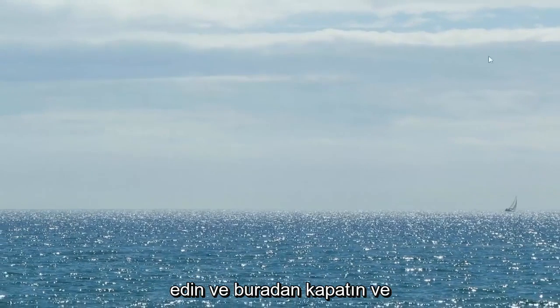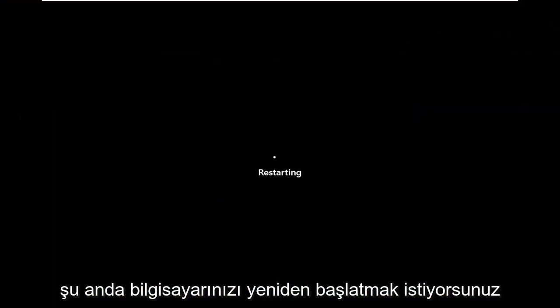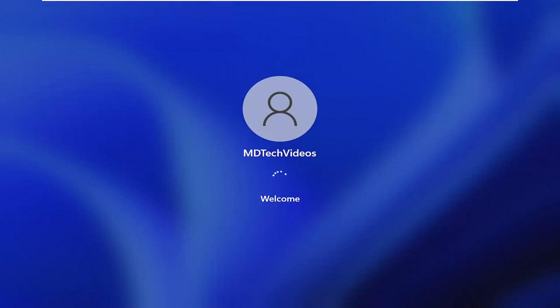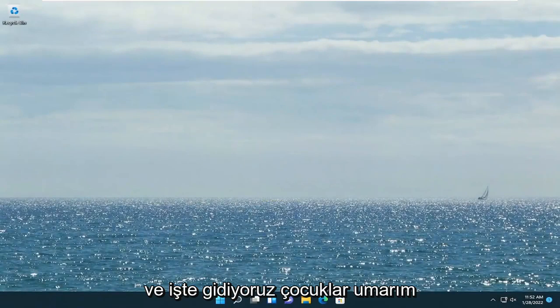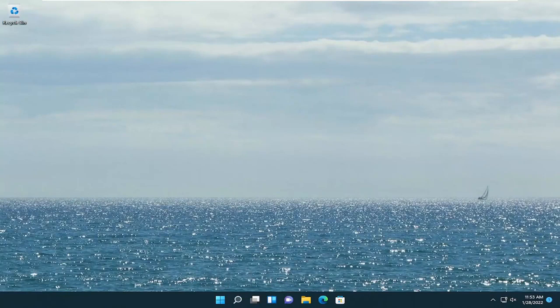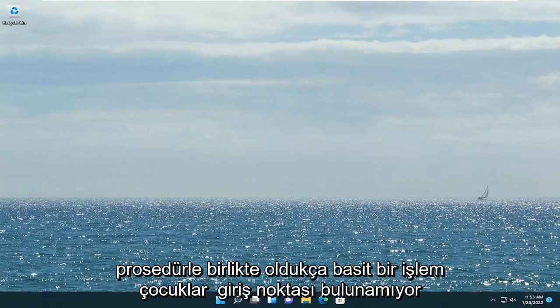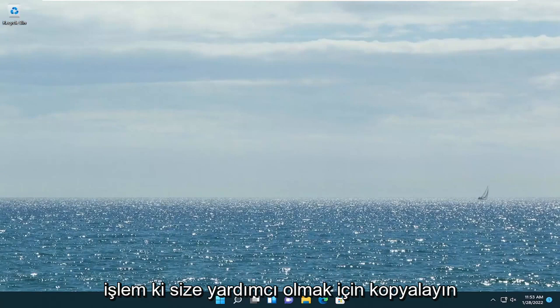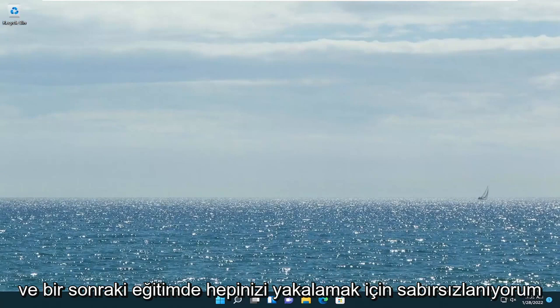Okay, so once that's done, go ahead and close out of here and restart your computer at this time. And there we go, guys — hopefully I was able to resolve your error message for the kernel32.dll error. Pretty straightforward process with the procedure entry point not relocated. Hope I was able to help you out, and I do look forward to catching you all in the next tutorial. Goodbye.